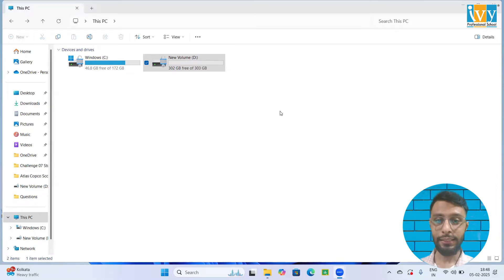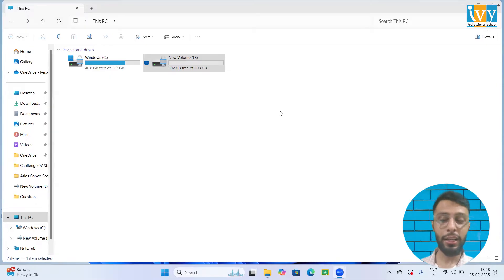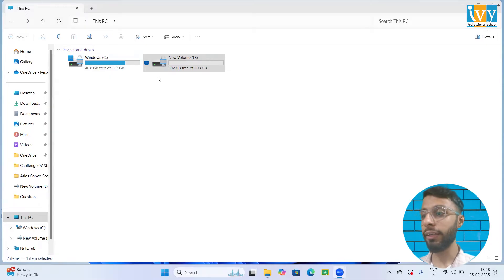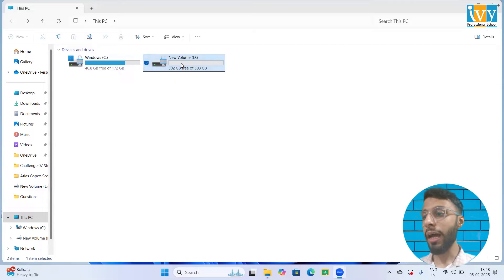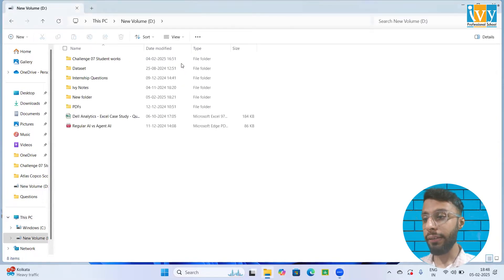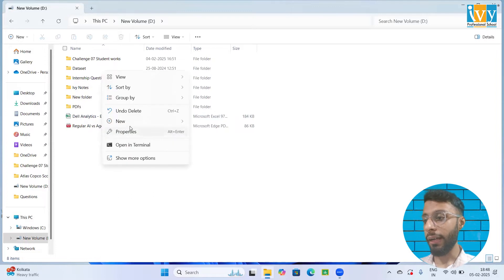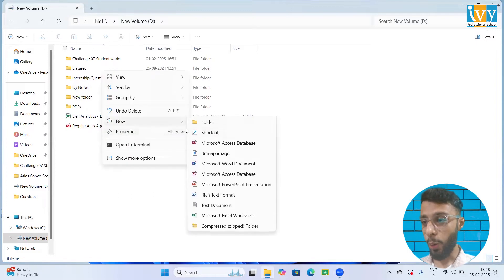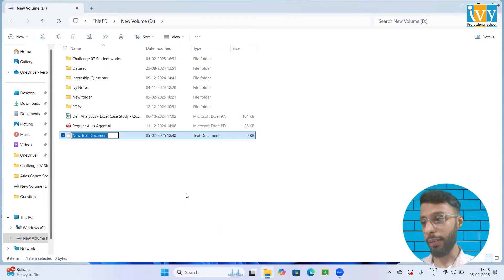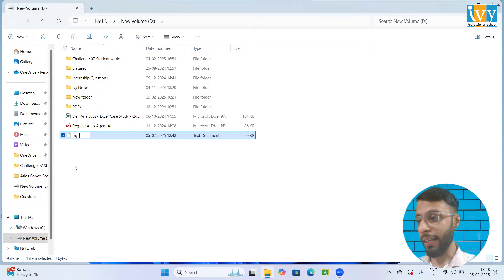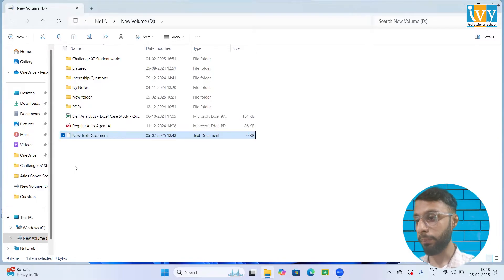First you need to create a text file. You can create the text file into your desktop or any of your drive. I'm going to create that text file into my D drive. I come to my D drive, right click on that, click on the new option and then click on text file. Now let's keep the name of that file MySQL password.